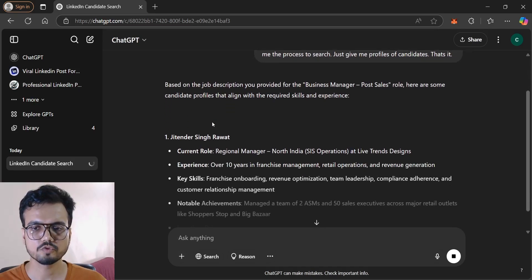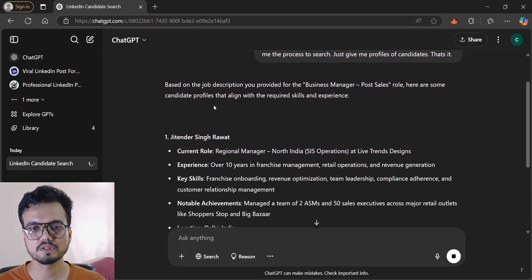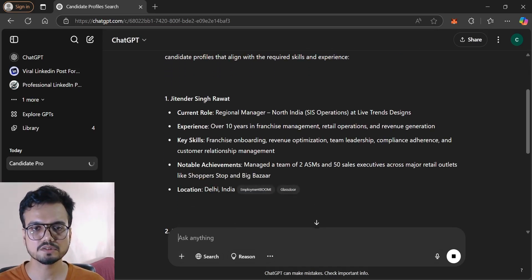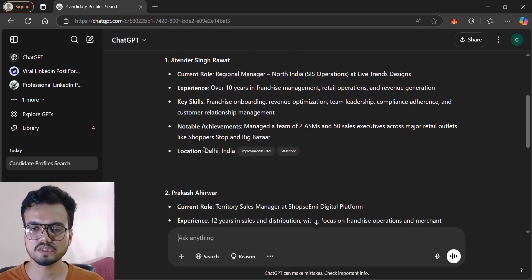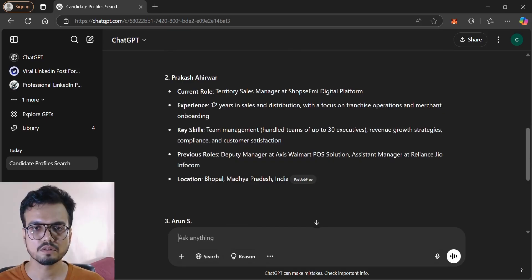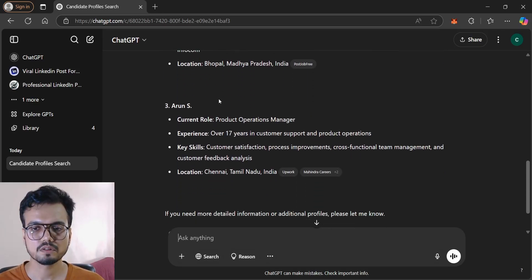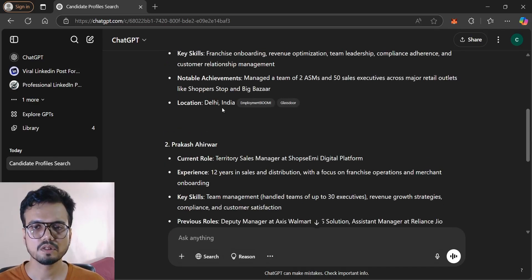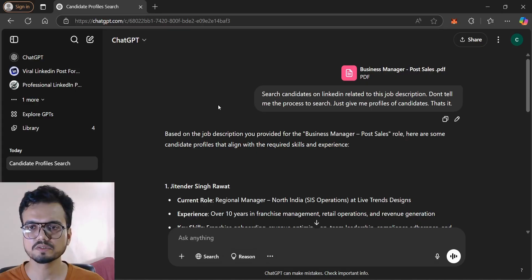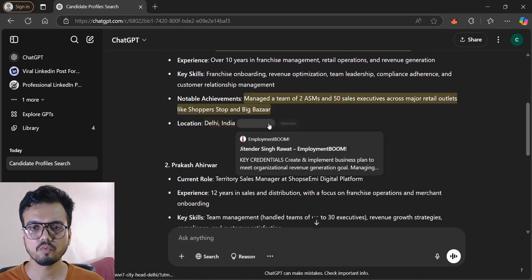So here we have the profiles with Ender Singh Rawat based in Delhi location. It's not giving me LinkedIn profiles, I don't know what profiles.